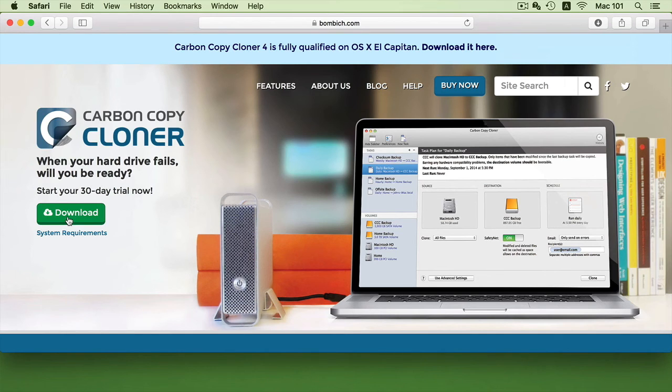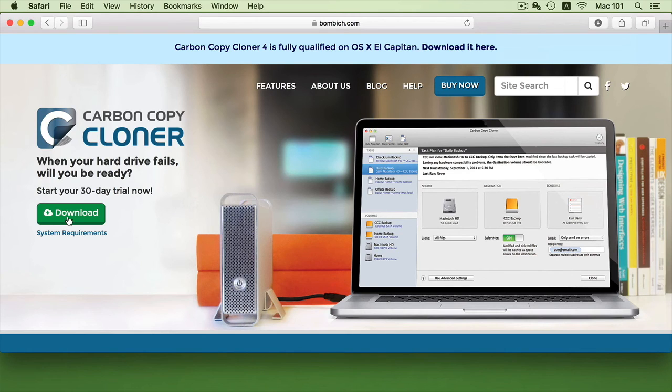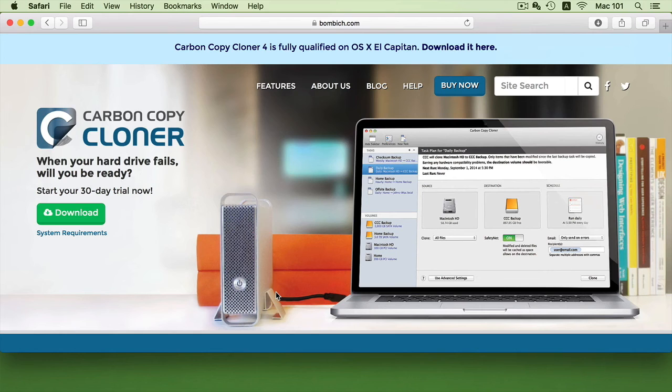Now I can download the software, run it, and do a clone of my entire machine onto an external hard drive. The software is quite user-friendly and it's very easy to understand.